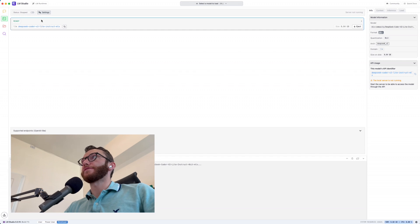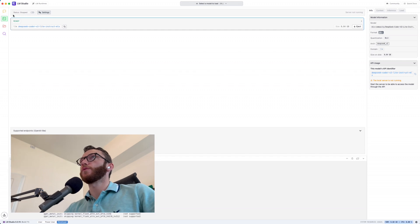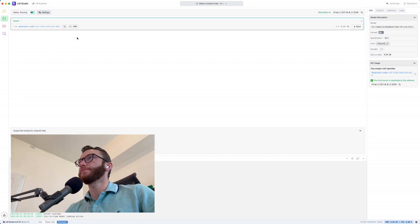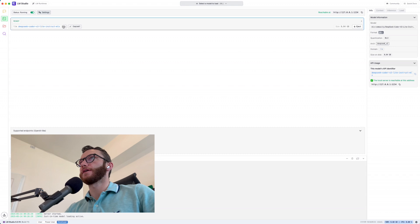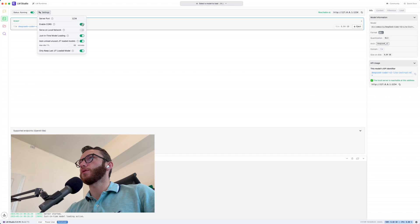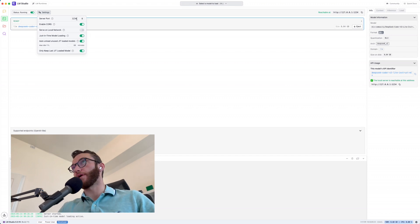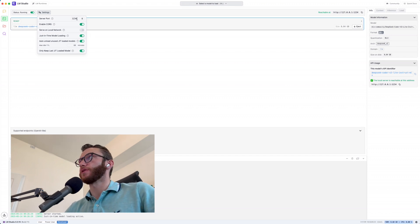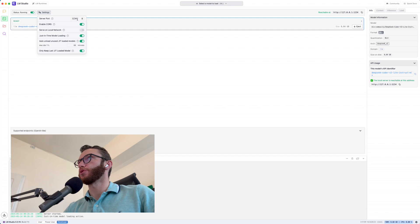And so to use that, first thing we're going to do, we'll change status from stopped to on, and we can see we have curl pop up here for this DeepSeek Coder LLM. And if we pop up in the settings here, I want to make sure that we have enable CORS, I want to make sure we have just in time loading turned on, and we'll want to know what the server port is, which right now is just 1234.